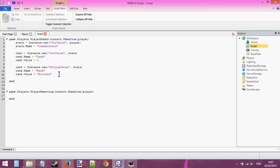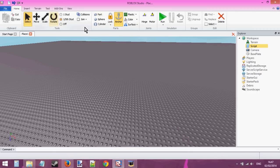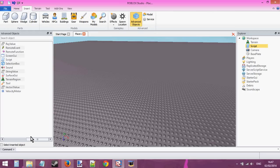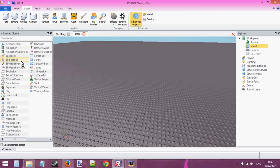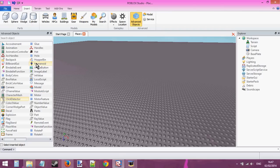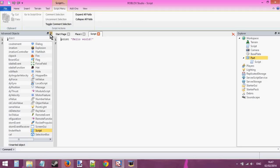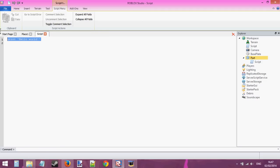Now that we've got our cache and rank variables there, we need to find a way of changing these variables. So I'm going to insert a brick into the game. This has nothing to do with data persistence — I'm just trying to demonstrate something. I'll insert a part into the game and insert a script into that part. When the player touches this part, we're going to change the values of cache and rank to something else.